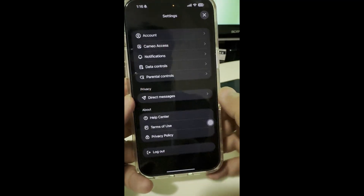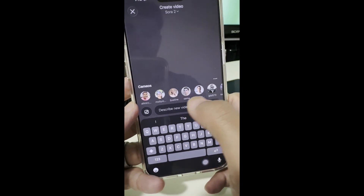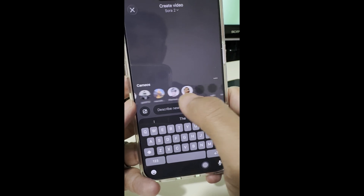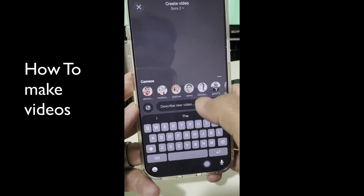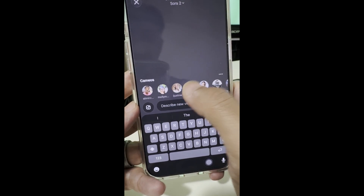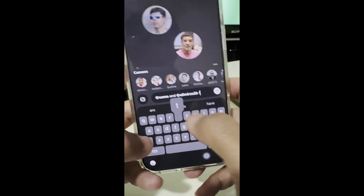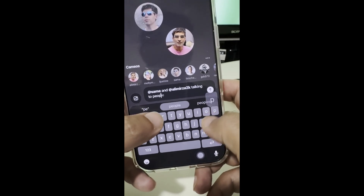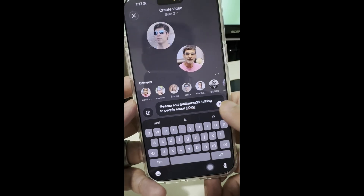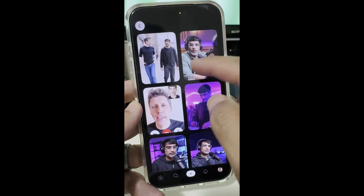Let's create a video. Click the plus button and you'll see different Cameos you can use — these are people who have allowed their Cameos to be used by anyone or by their mutuals. For example, I'm going to select Sam Altman and Ali Mirza, type a prompt like 'Sam and Ali talking to people about Sora 2.0,' hit go, and it starts working on that video. I've already done this, so let me play it and show you what it looks like.